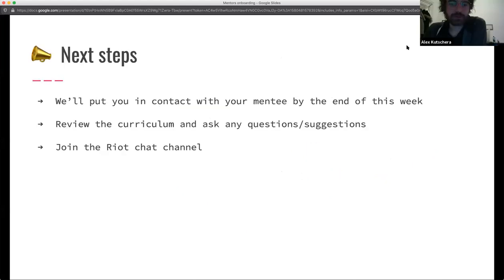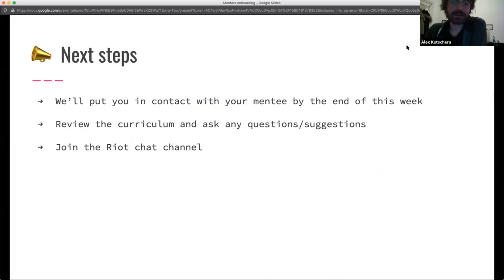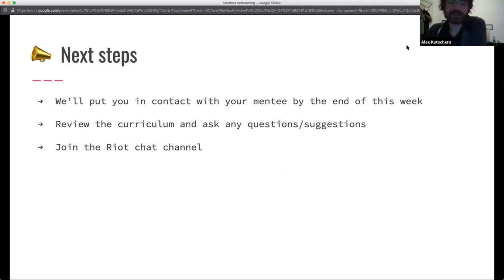For next steps: we'll put you in contact with your mentee by the end of this week. We'll also send you a link to the curriculum — please review it and send any suggestions or questions. Most importantly, join us in the Riot channel and start communicating there.